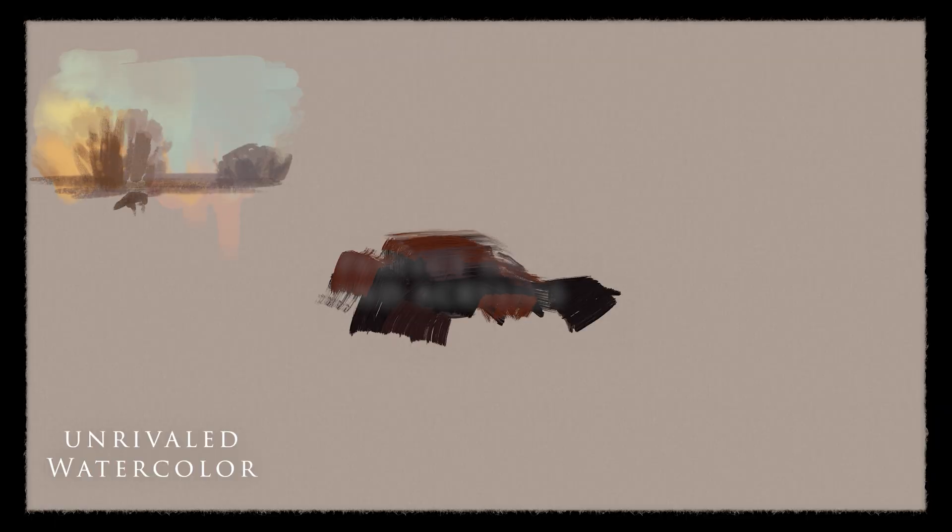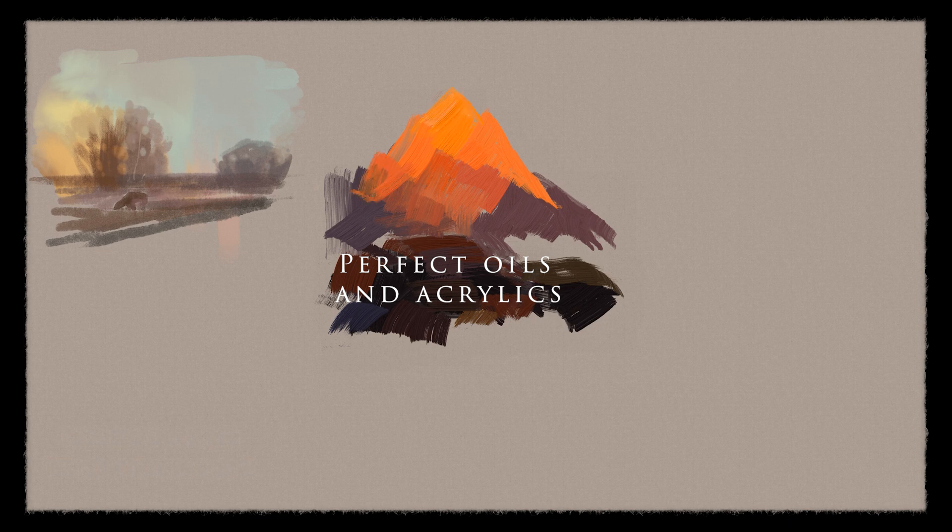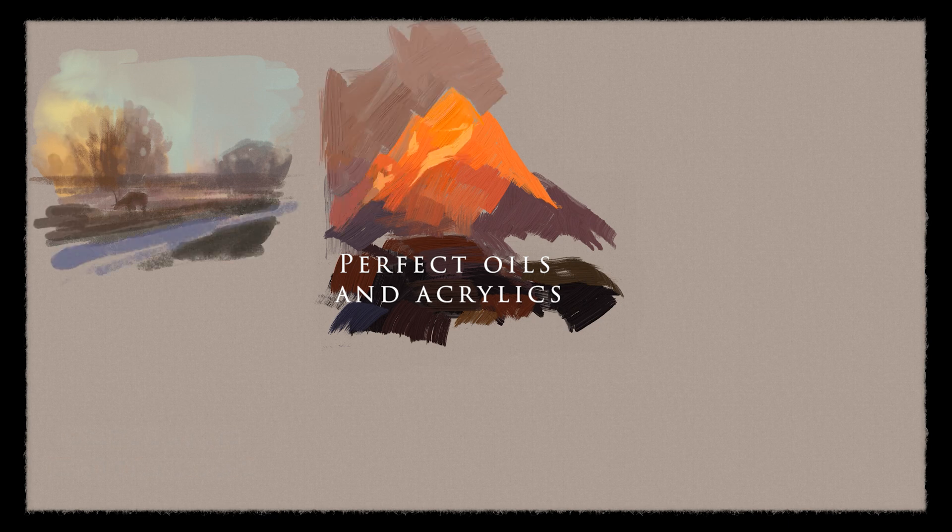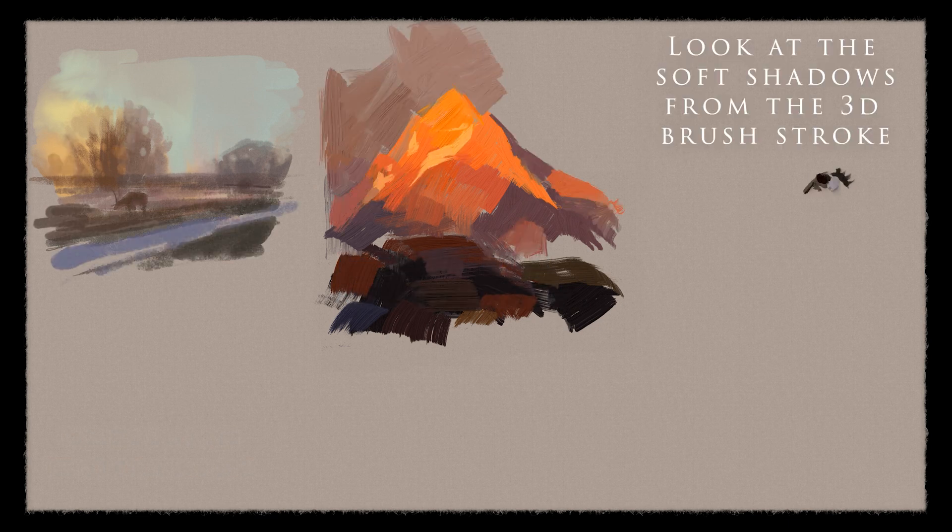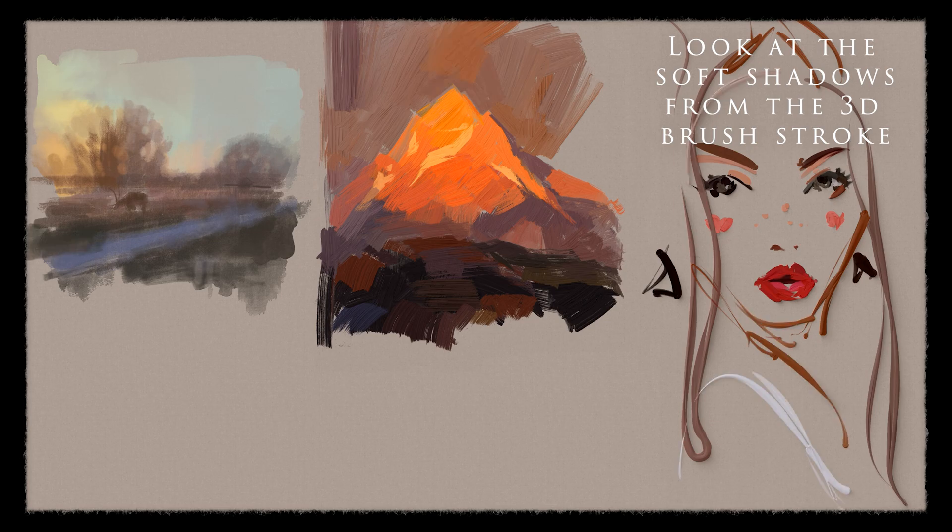Amazing watercolors, perfect oils, and things I never imagined. Watch out because this is going to get fun.